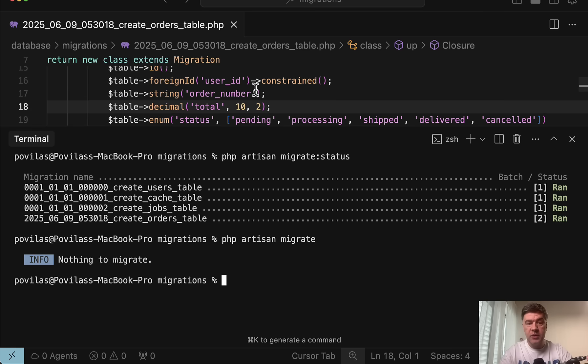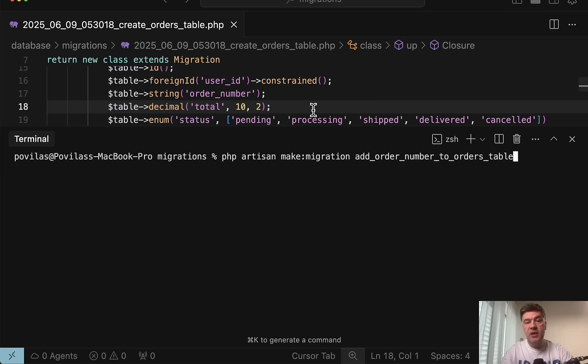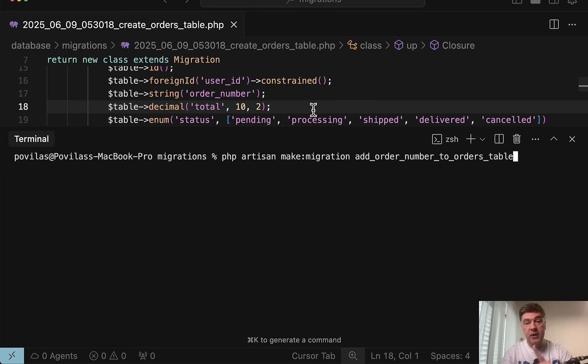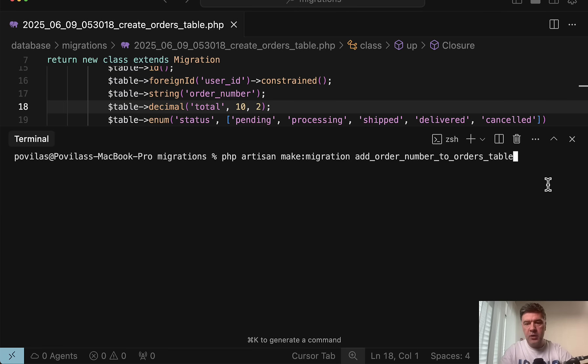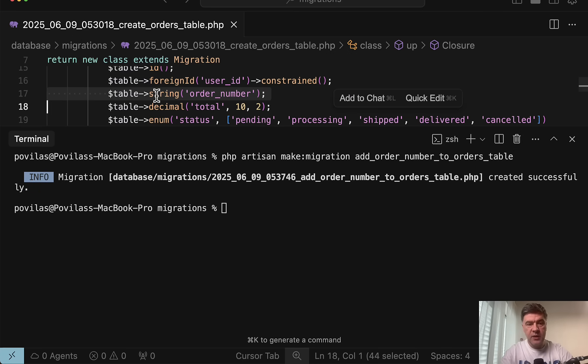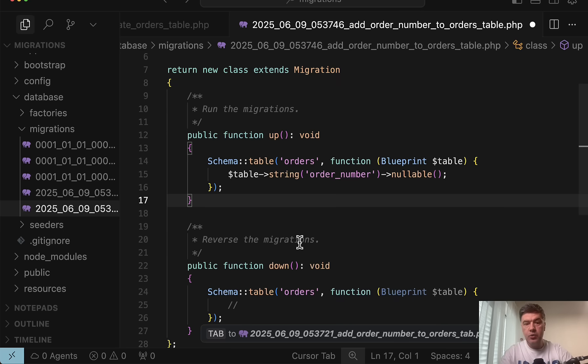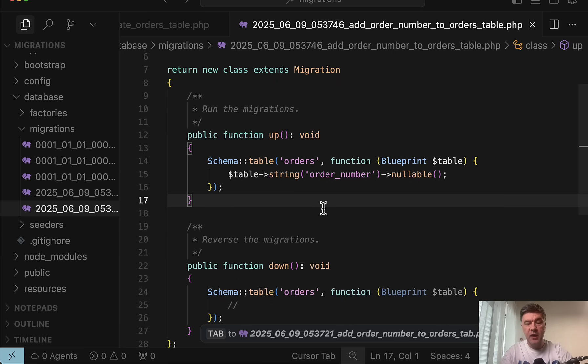And then in the code, if you use that order number somewhere, it will not exist and it would throw errors on other servers. So if you need to add another column to the migration which was already committed somewhere elsewhere, then please create another migration like add order number to orders table. Then instead of doing that in the same migration, you do that in a separate migration file like this, and then you commit that one.